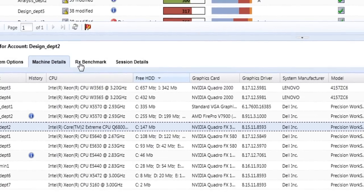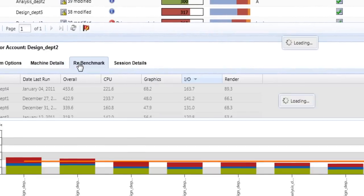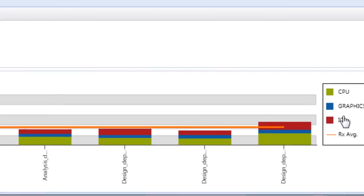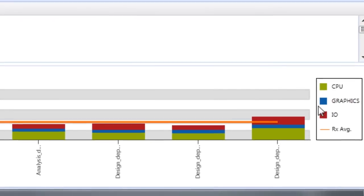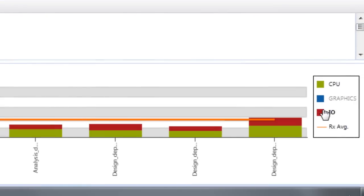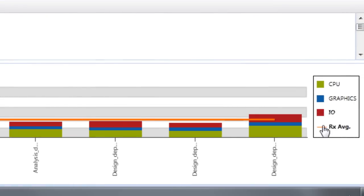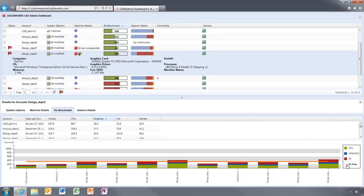Rx Benchmark provides visual feedback on machine performance. The average SOLIDWORKS benchmark is shown for comparison. You can filter the graph to view just graphics, IO or CPU performance.